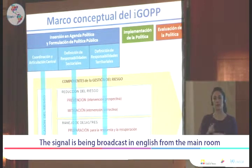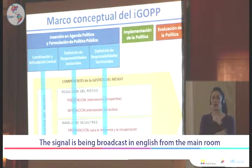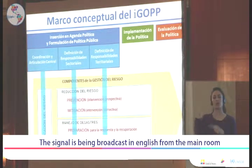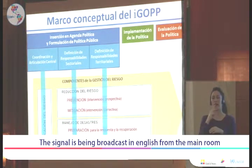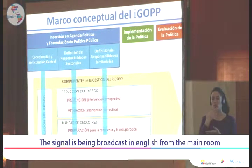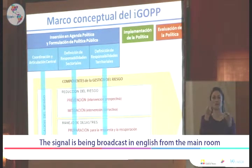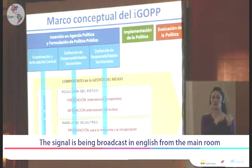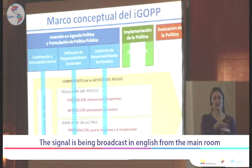Complementing these definitions, we are also looking at the legal framework for whether there is a definition of responsibilities for coordination and articulation with other public policies related to risk management — for example, policy for hydric resources, climate change, territorial management, and urban development. Through these elements, we try to see whether in this legal, institutional, and budgetary framework there is a clear definition of all these responsibilities for each one of the components of risk management.